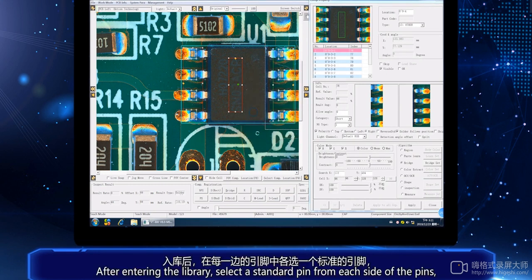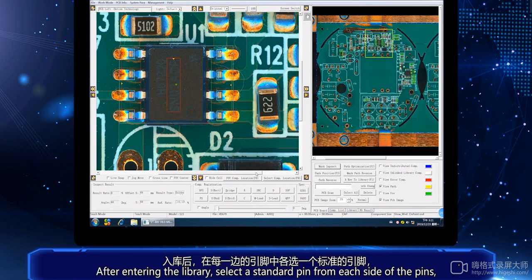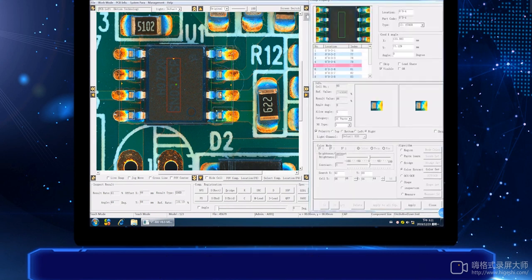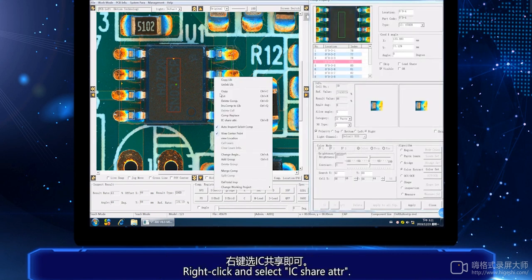After entering the library, select the standard pin from each side of the pins, then right-click and select IC share attribute.